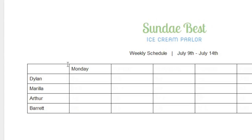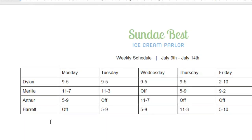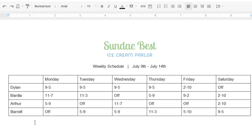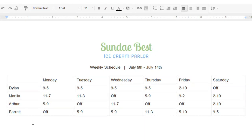Let's fast-forward to the finished table, with the entire schedule filled in. Now that the data's complete, I thought we'd take a look at some of the ways you can format your table in Google Docs.